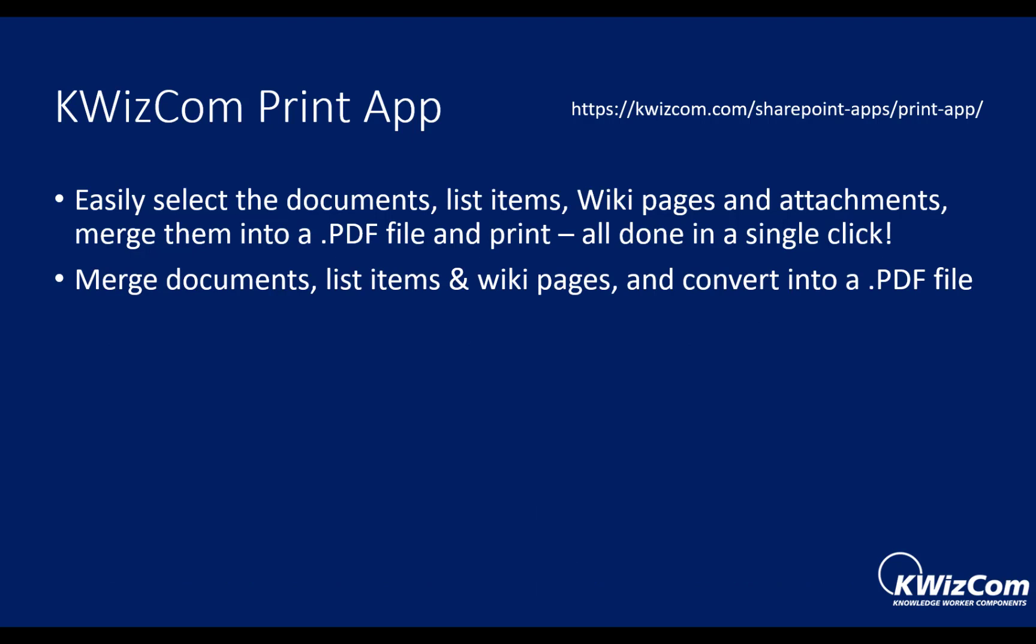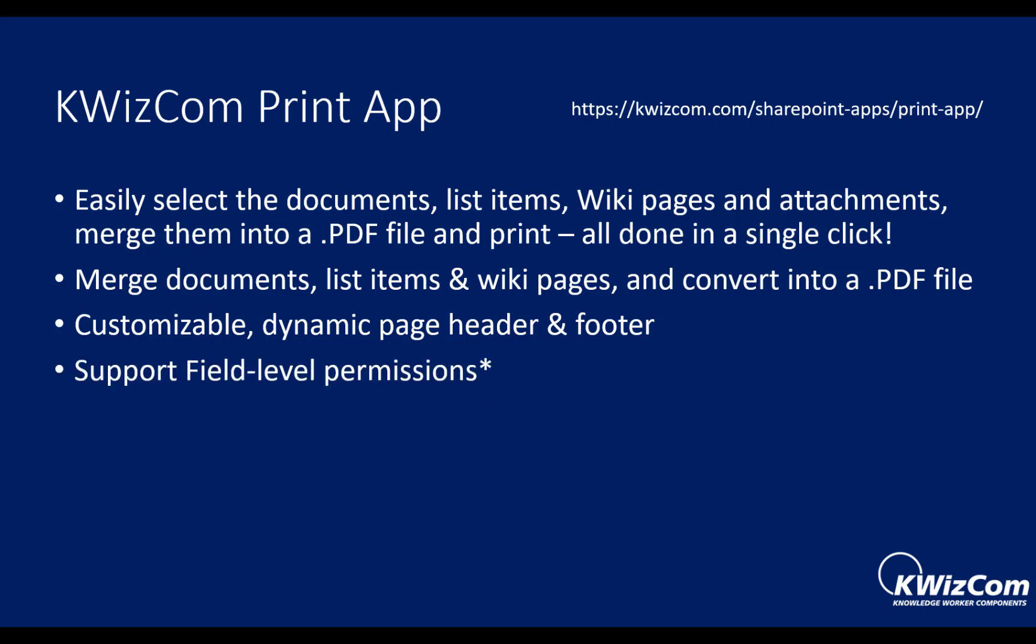The app allows you to merge the documents, list items, and wiki pages. It's customizable, allowing you to specify dynamic page header and footer, which is very cool. I'll try to show you that. And it supports field level permissions, which is another KWizCom app that you can purchase and install. And if you install it, the apps actually support each other. So if you specify that a certain user cannot see a certain field or that under certain conditions, for example, if the status is closed, don't show a field or two, all of that is respected by the app. And the print app will not print the fields that you have configured not to be shown.